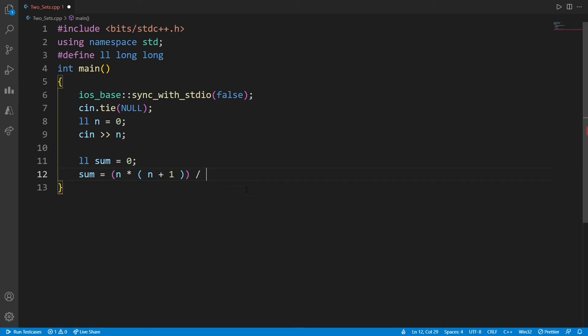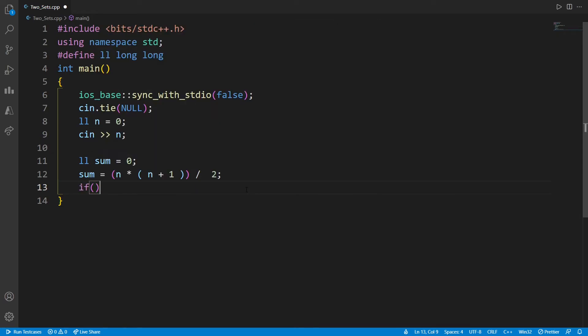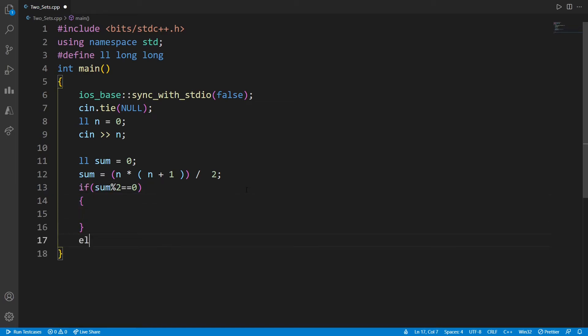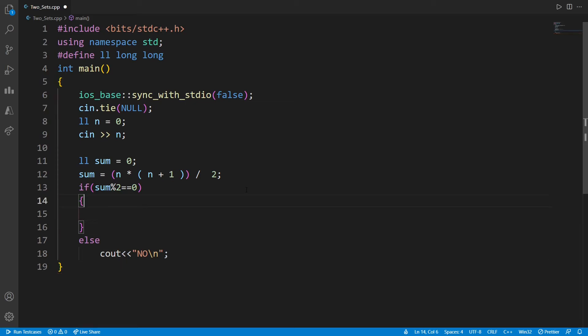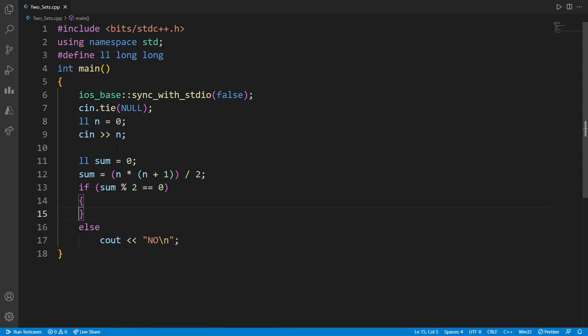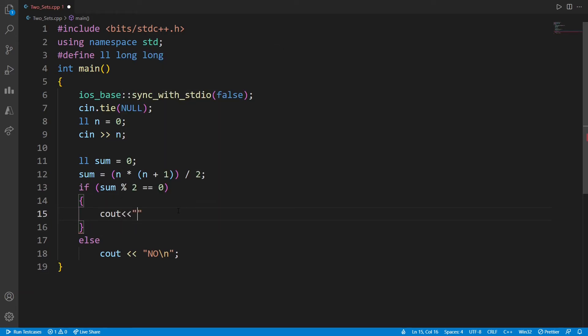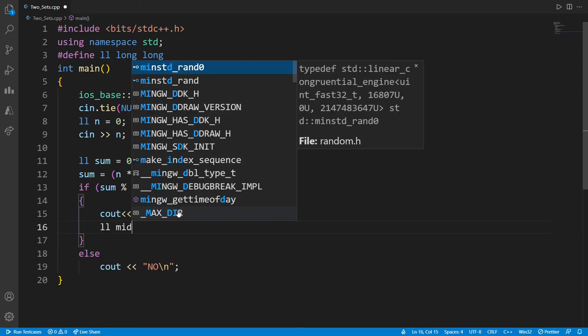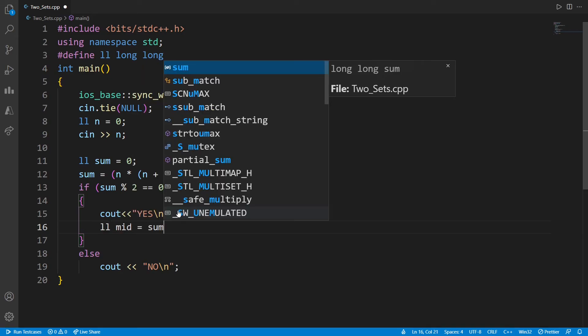And this we are doing to check if it is even, then it can be divided into two sets. If it is odd, then it can't be divided into two sets. So let's check further. If sum is even, that is sum mod 2 is equal to 0, that means it can be divided and we can get two sets. If it is odd, else, then we need to display simply no. If it is possible, if the sum is even, that means it is possible and we are going to print yes because it is possible. Then we are going to calculate mid. Let's create a mid variable and that will be sum divided by 2.